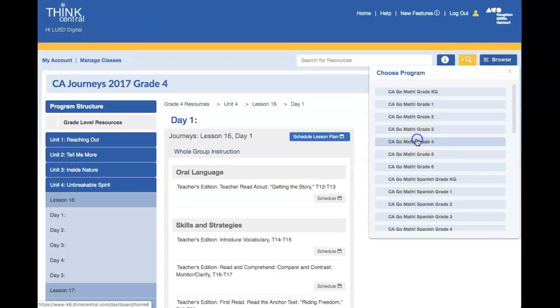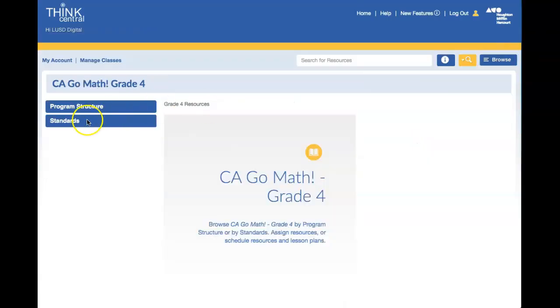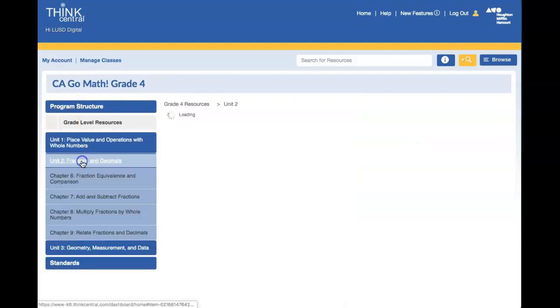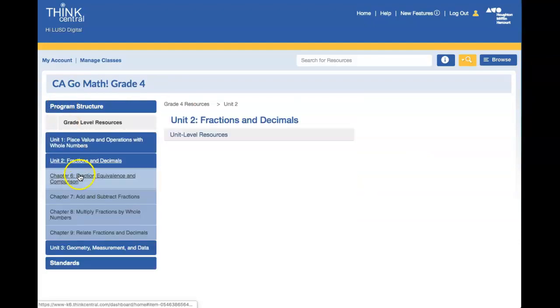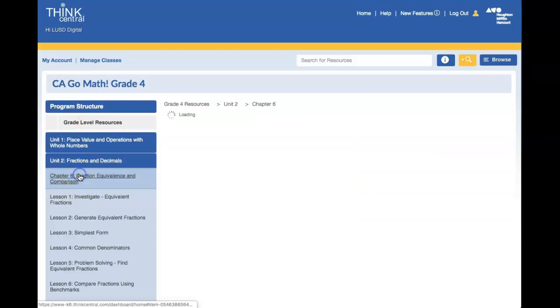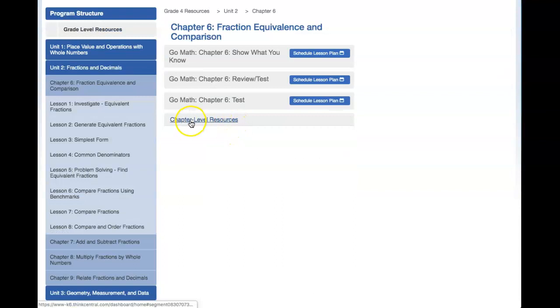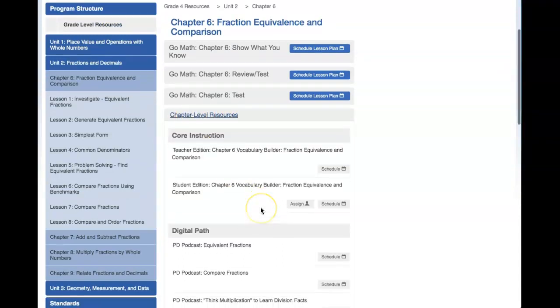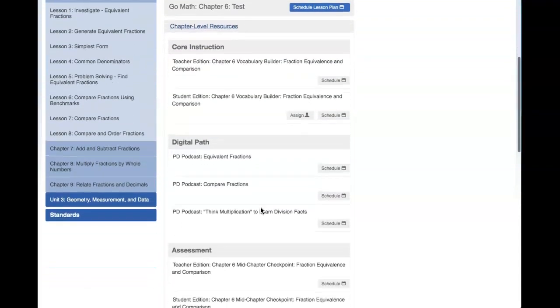If you're assigning a math assignment, the steps are the same. Click Program Structure, the unit, and the chapter. If you click on Chapter Level Resources, you will find more items that can be assigned to students.